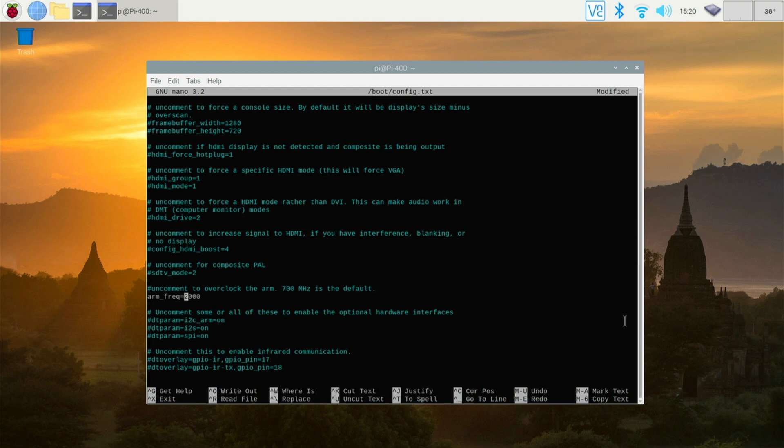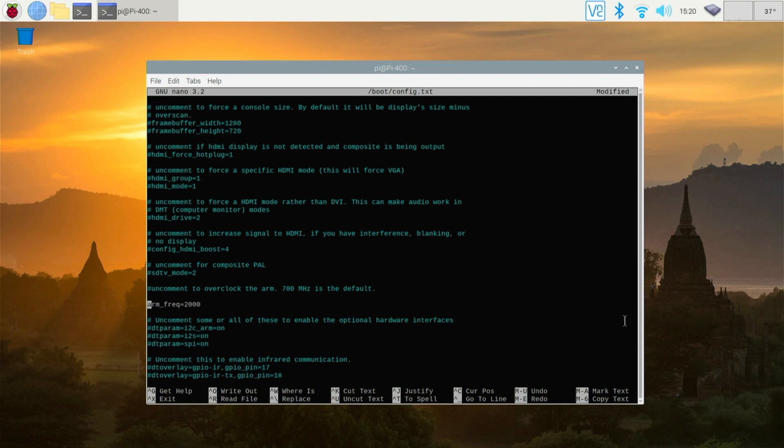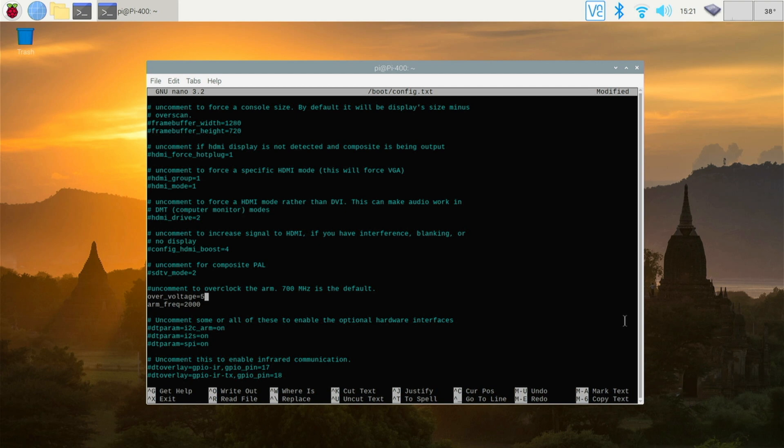We also need to give the CPU a little bit more voltage. Otherwise, it may not boot at that speed. If you get a blank screen when you restart, there may not be enough voltage. So to do that, we do over_voltage equals five. Now, some people are using six. I've managed to use five and it's been very stable for me. But if you find it doesn't boot with five, put six and it should be fine.